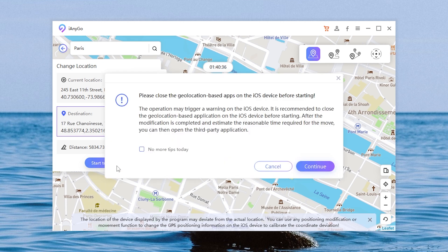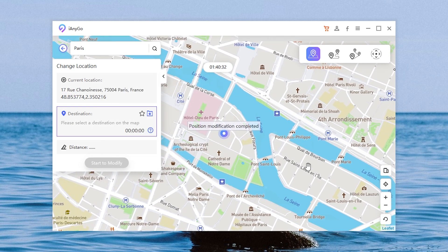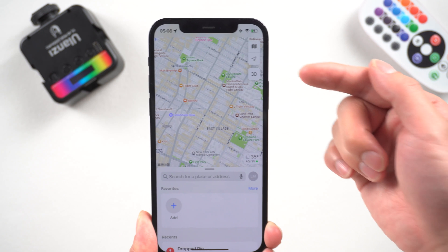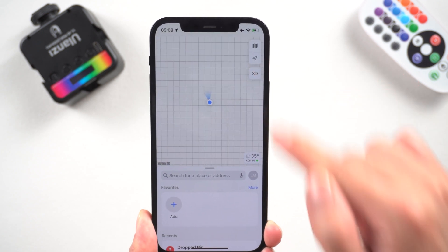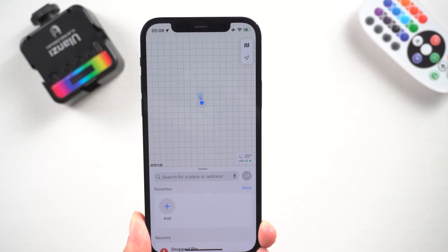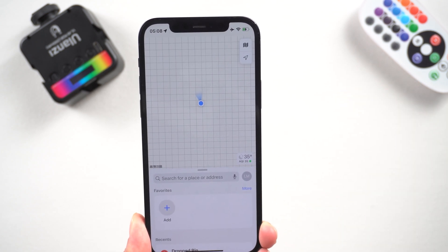Click Start to modify and tap Continue. Then it's done. Let's go back to your iPhone — yeah, you're in Paris! Your friends will be sure that you are in Paris.